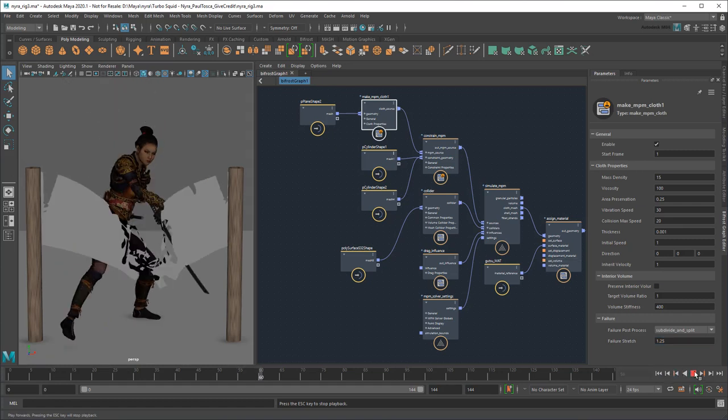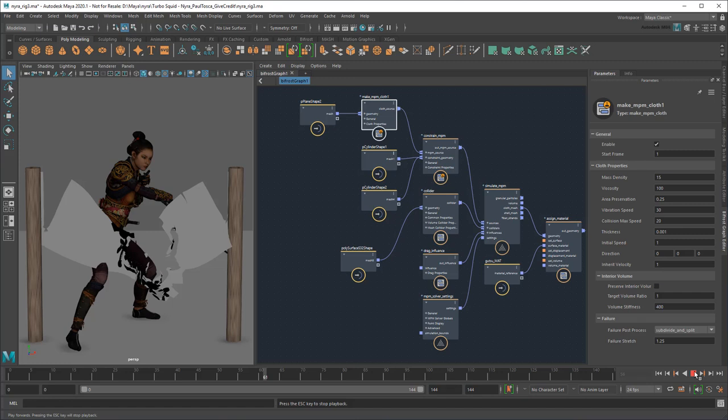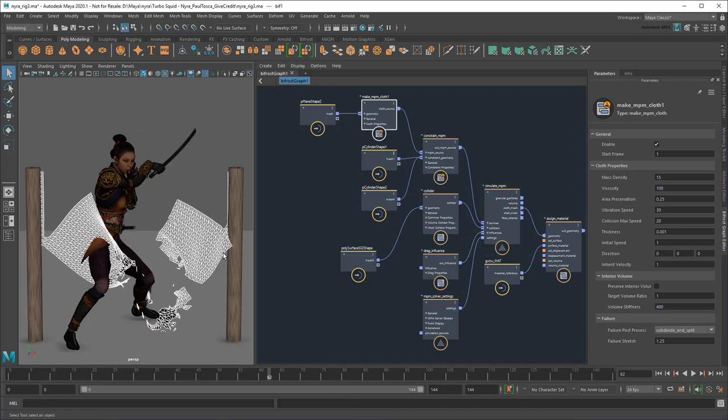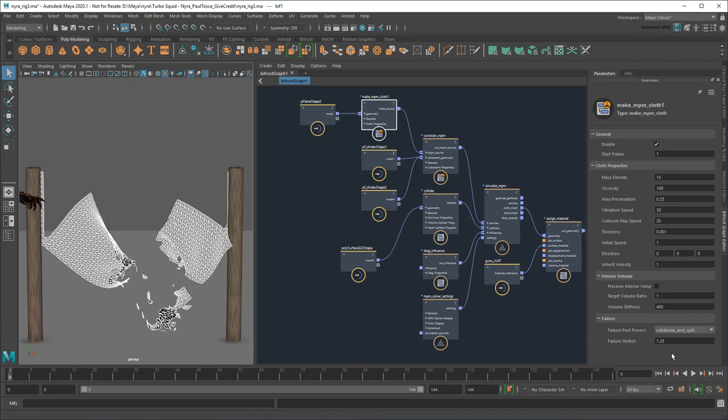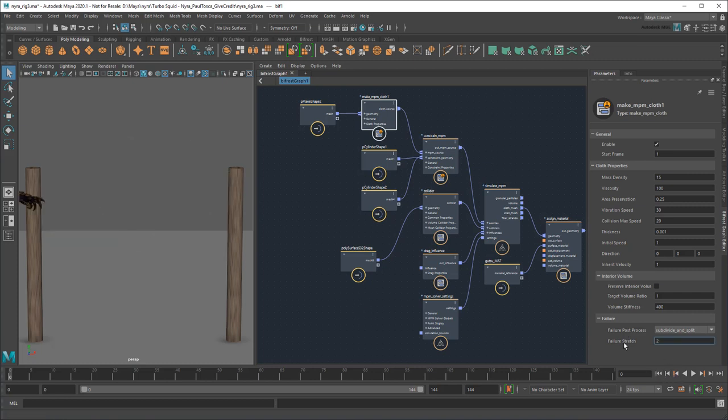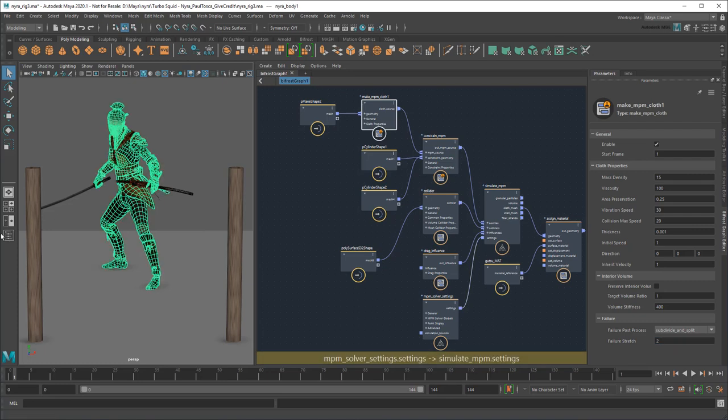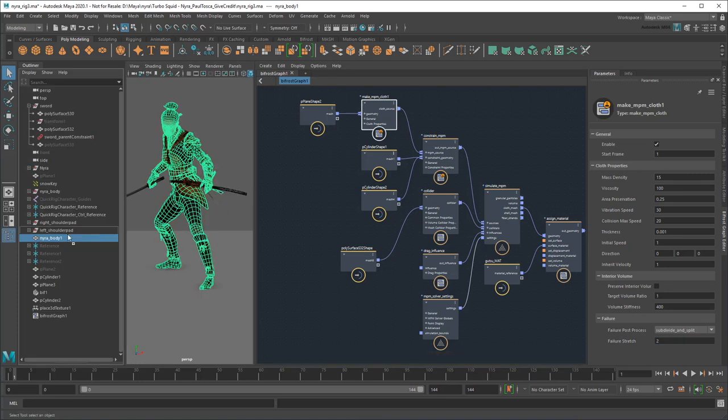And there you go, it's just that easy! To polish things off, you can add body collisions and further tweak the failure stretch to your liking, as well as lighting and rendering of course.